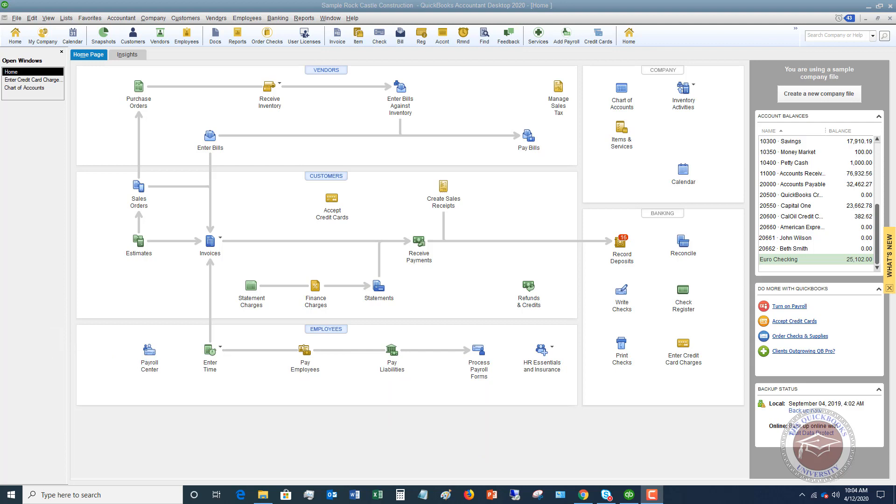let's say that you go to Costco and you buy some office supplies, some meals, some office decorations, whatever the case may be. Instead of lumping that all into one account, like office supplies, you split it into multiple accounts. So let me show you an example here.